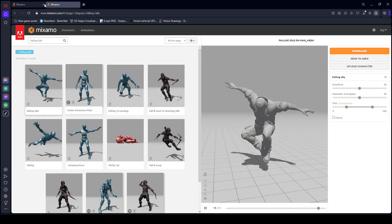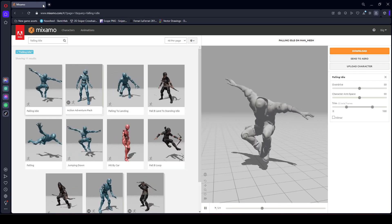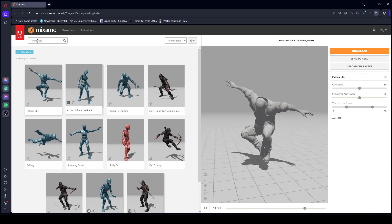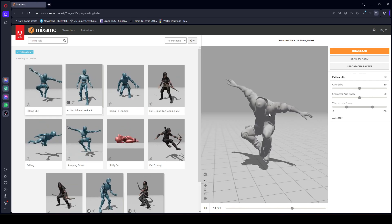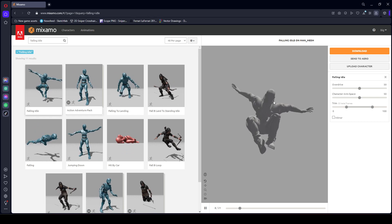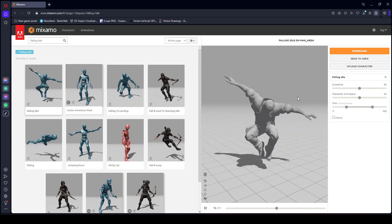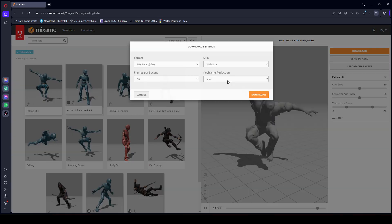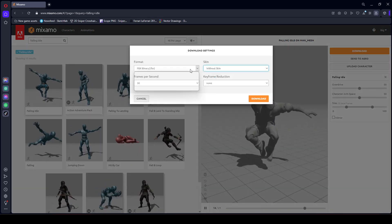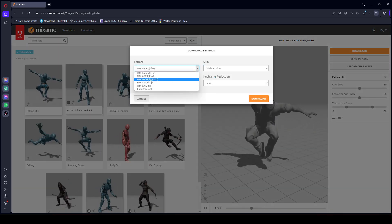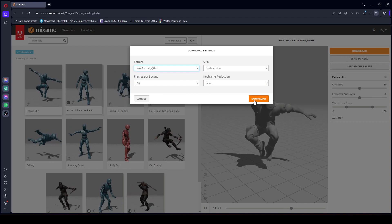Our last animation will be named 'falling idle' — as you can see, this is the animation. Make sure that you download this last animation as well.